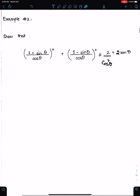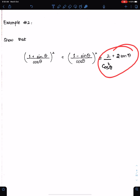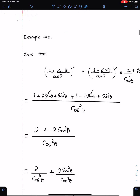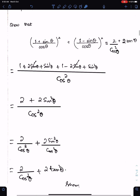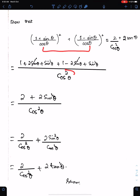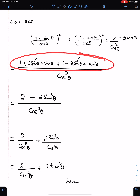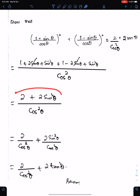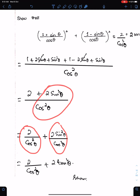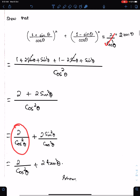Example 2: We have to show 2 upon cos squared theta plus 2 tan squared theta. We need to expand the expressions and write cos squared theta as the single denominator. After expanding we get 1 plus 2 sine theta plus sine squared theta and 1 minus 2 sine theta plus sine squared theta in the numerator, with cos squared theta in the denominator. After simplifying the numerator and breaking the LCM, we get 2 upon cos squared theta plus tan squared theta, which is what we had to show.